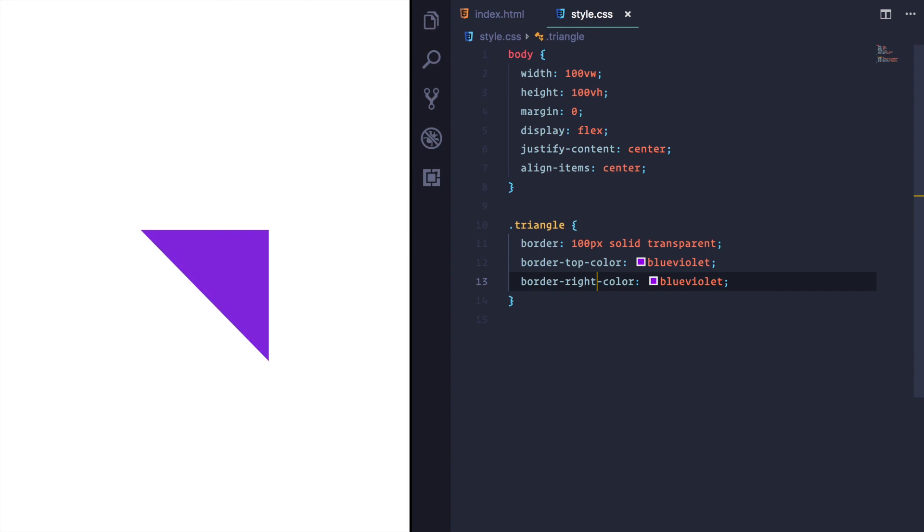So there you have it. That's triangles created with borders. You can go away and impress your boss. Hope you've enjoyed.